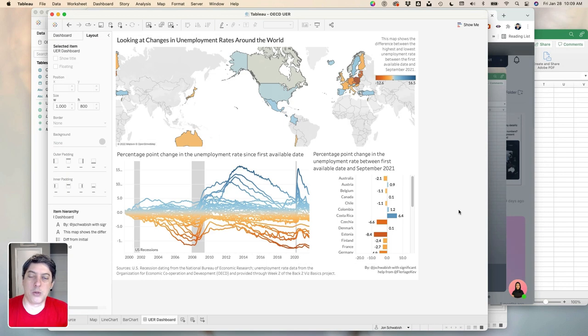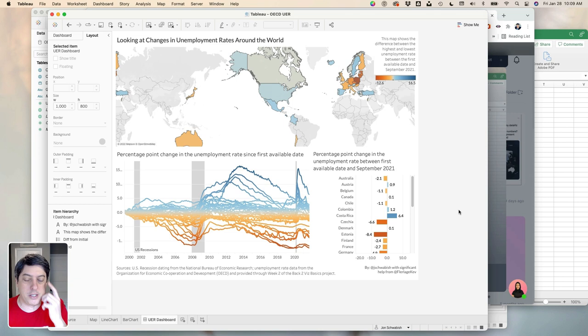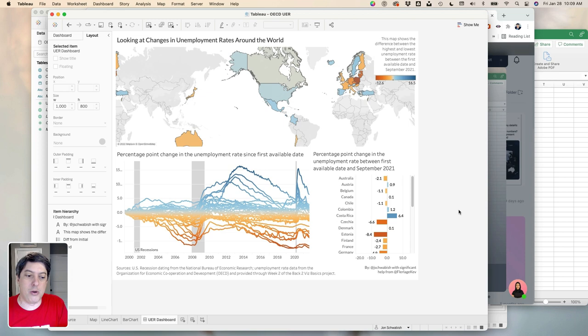Hey everybody, John Troubles from PolicyViz. This is my first Tableau video on this new playlist. This is the challenge for the Back to Viz Basics project going on week two about unemployment rates in countries across the world. This is the final dashboard I created. I know it's not amazing. I know it's using default Tableau colors and there's a map which we don't all love, but I'm just getting into it. I'm going to show you a few things I've got going on here and a few places that I think I'm a little frustrated and certainly some things I'm still not sure about in Tableau.